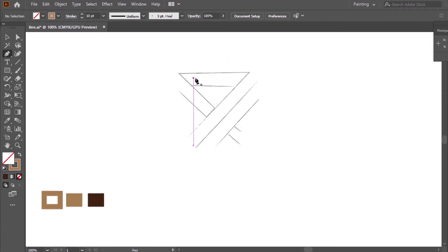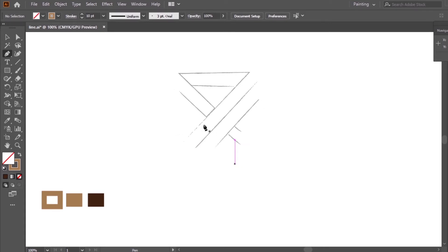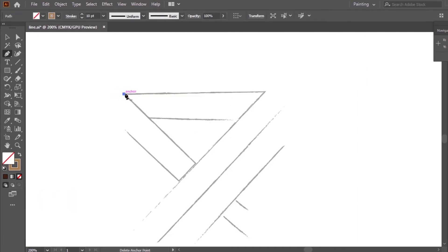This is the sketch — it's very clear. From this sketch, I will make the logo. These are the colors that I will use. I will use only the pen tool.